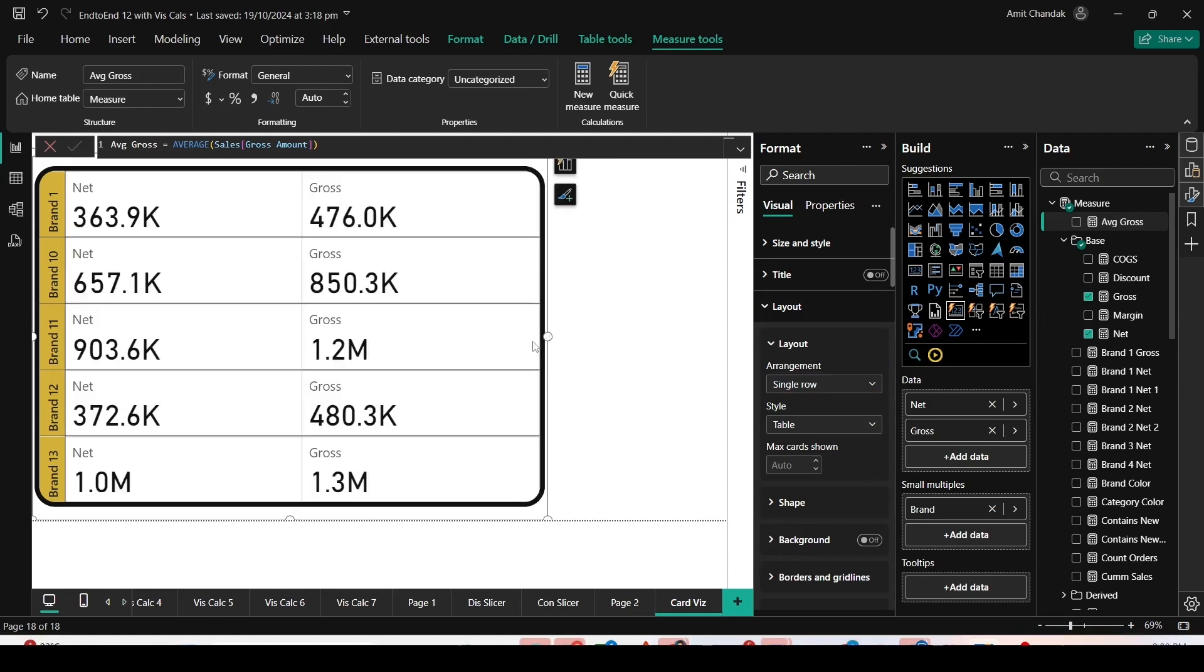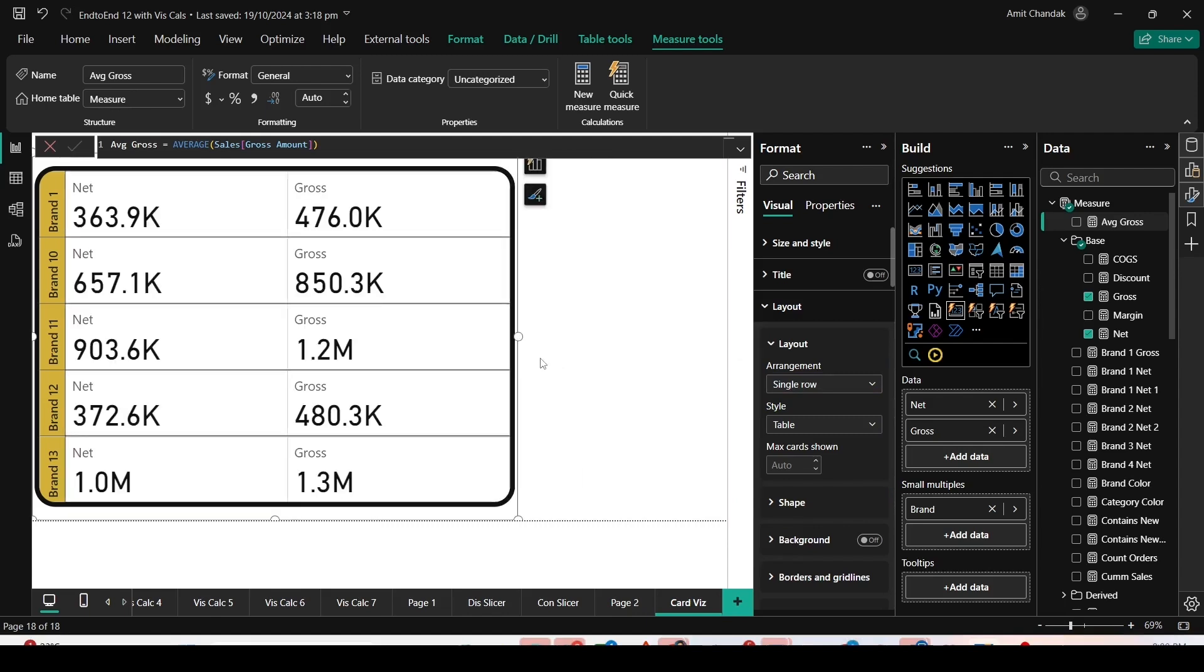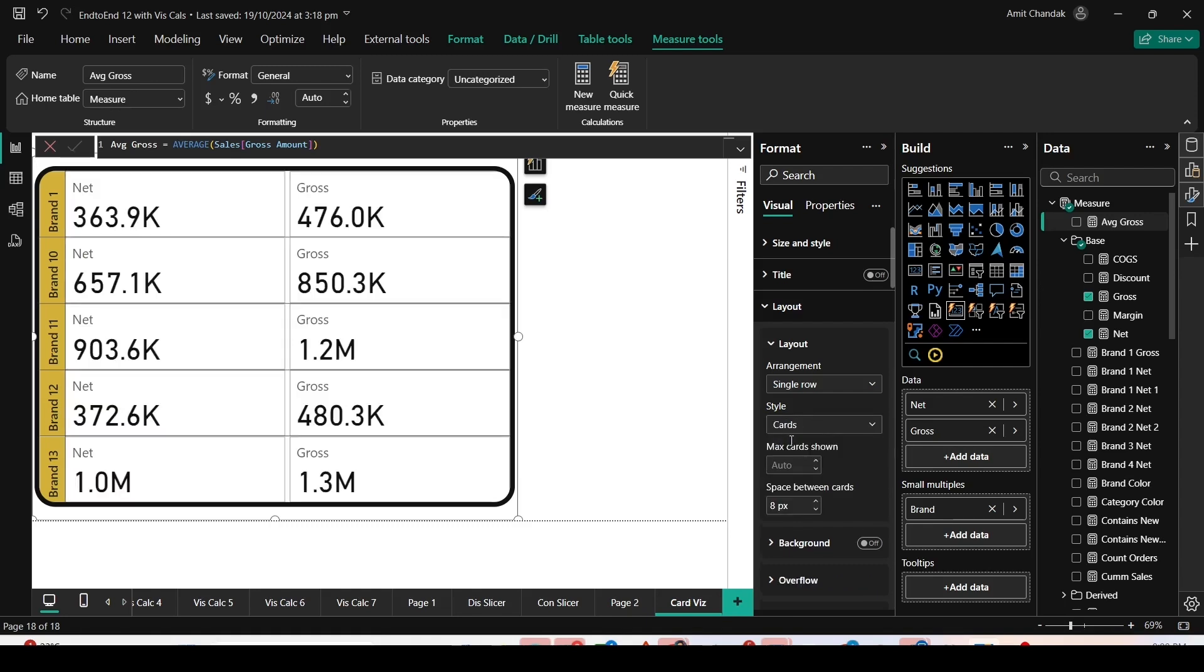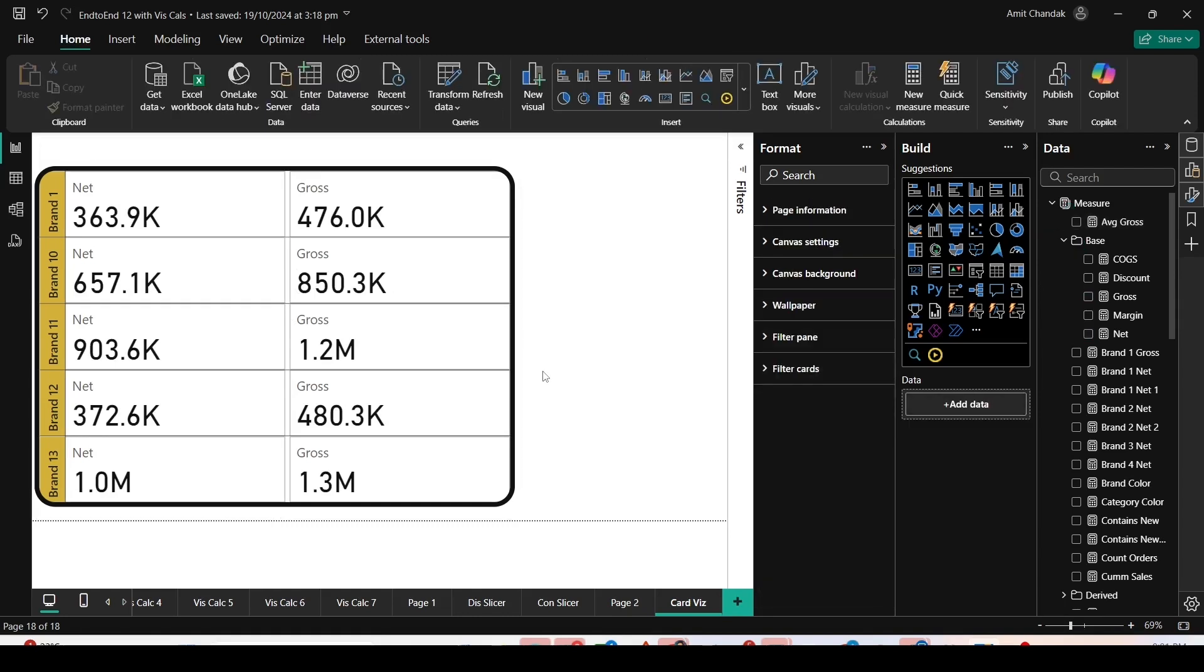You can choose between the style card and table. When I choose card, you will see small differences in individual card display. You can try out the various properties and options which have been provided with this Small Multiples feature of new card visual.